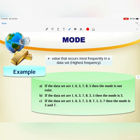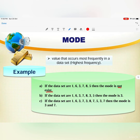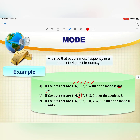The mode is the value that occurs most frequently in a data set — the value with the highest frequency. For example, if the data set is 1, 6, 3, 7, 8, 5, there is no mode because all numbers appear only once. But if the data set is 1, 6, 3, 7, 8, 3, 5, then 3 appears twice, so the mode is 3.